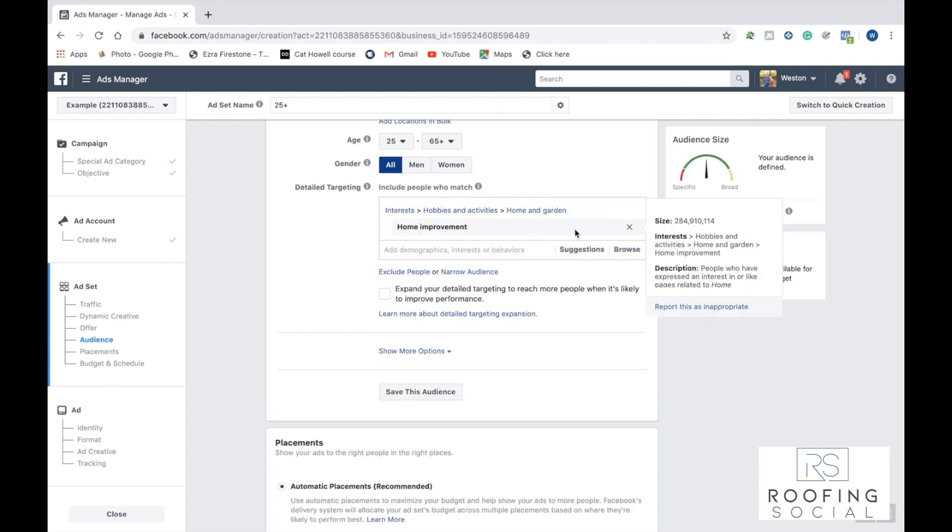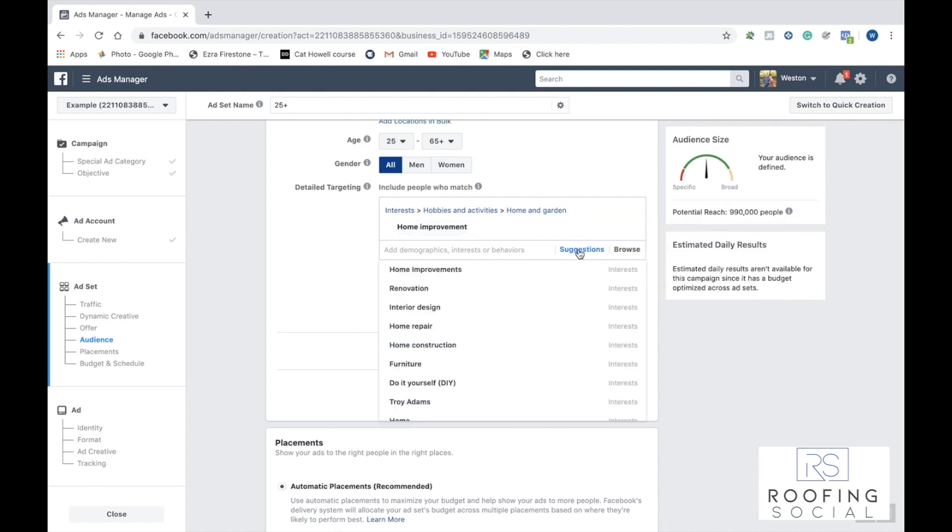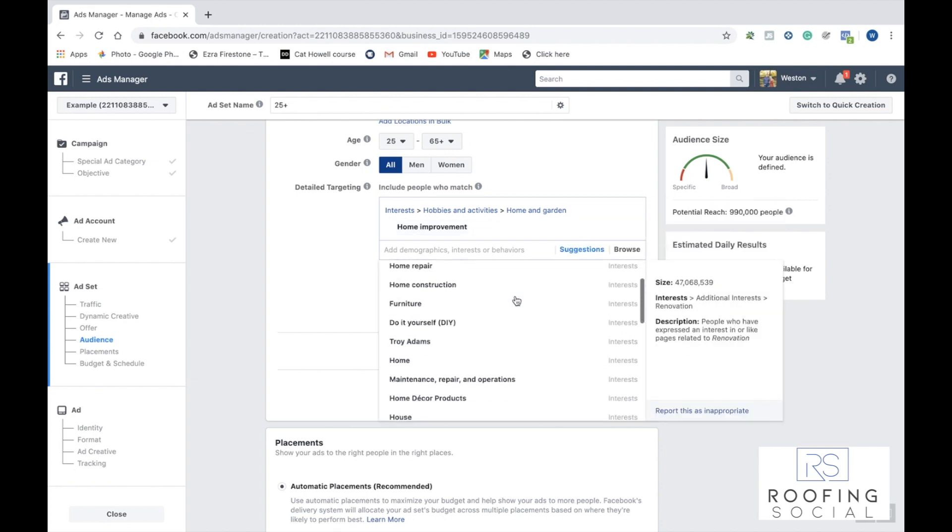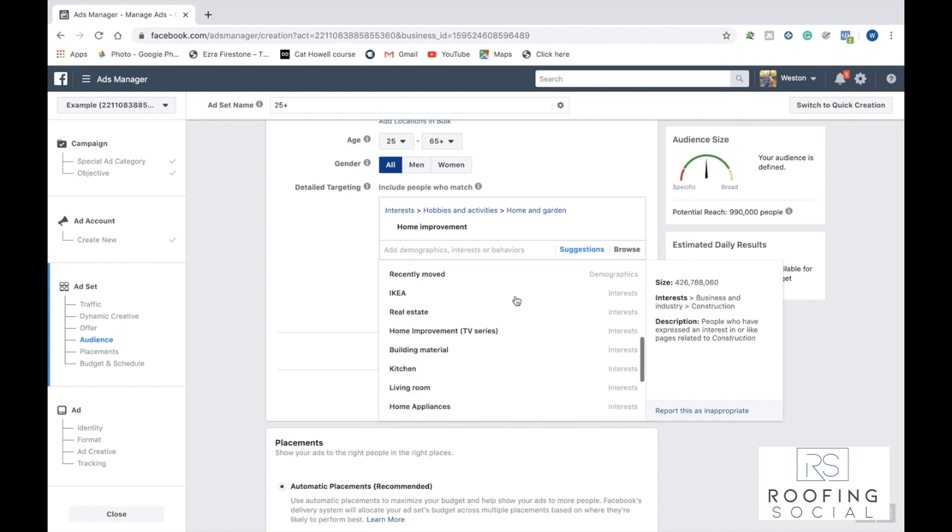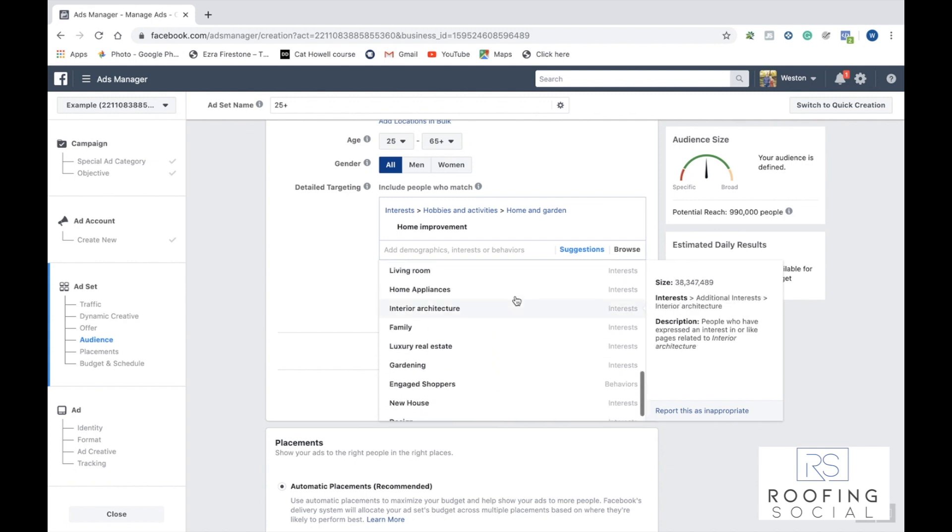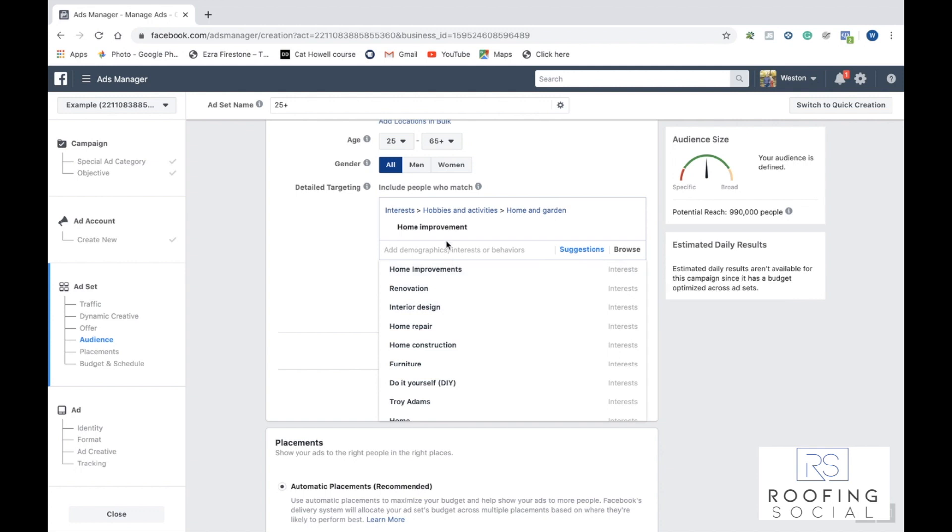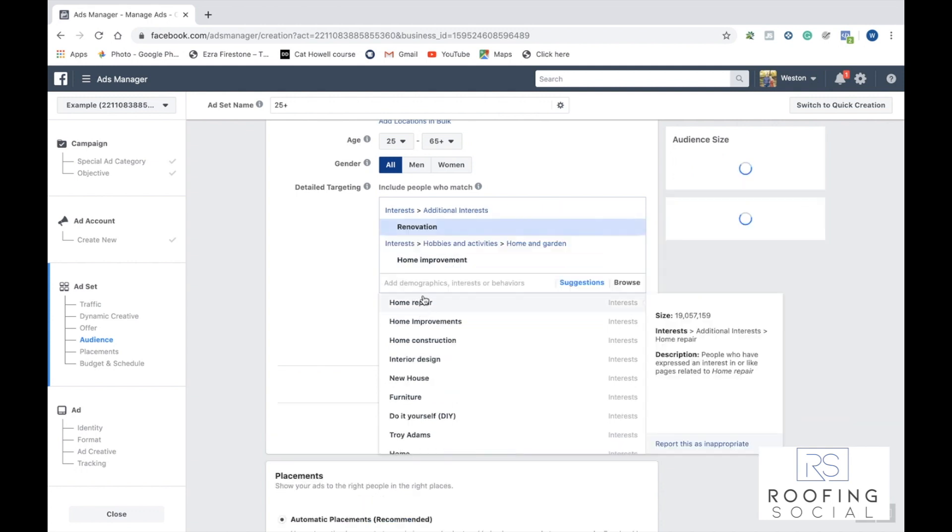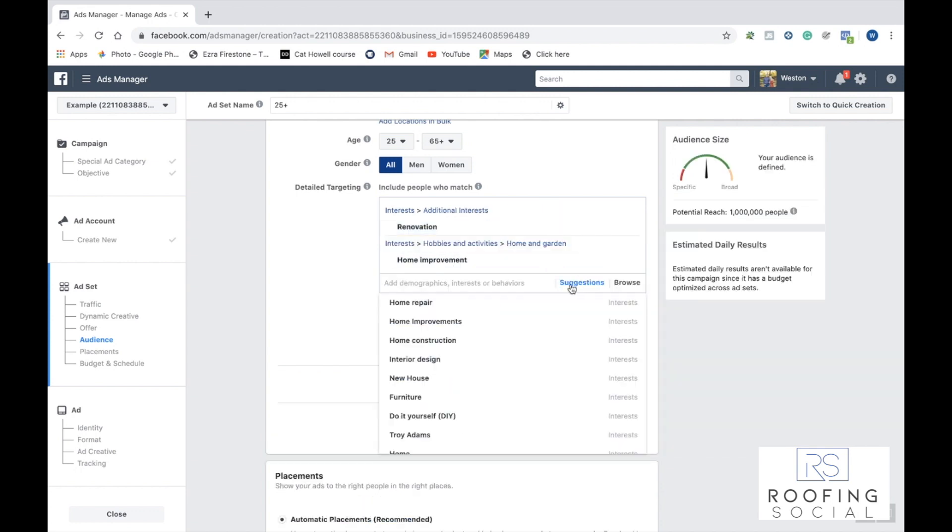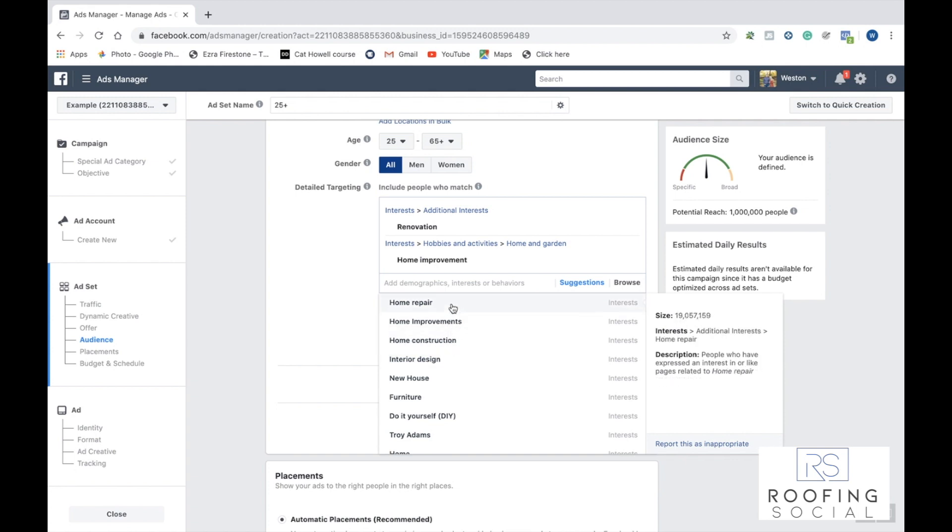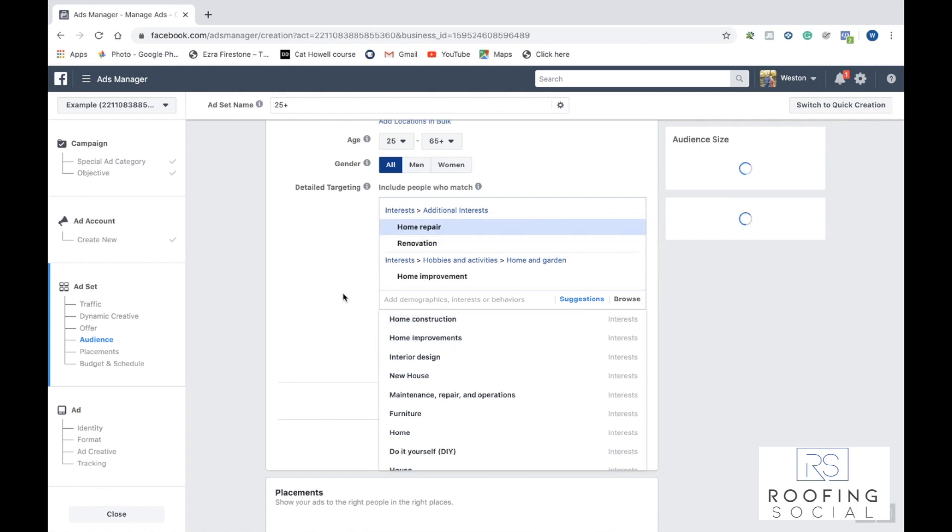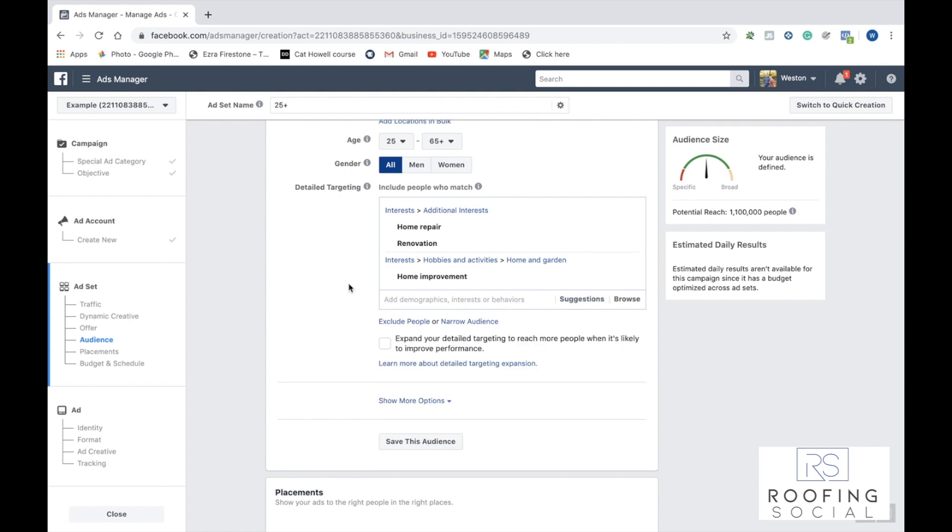And once you input one thing, you can go ahead and click suggestions, and Facebook will give you a whole list of different interests that might be relevant to what you're trying to target. So say I wanted to target home improvement, but then I also wanted to target renovation or even home repair. Awesome. Now, like we said, these are just some examples. This isn't exactly what we're recommending that you target, but these are just some examples to show you how this detailed targeting works.